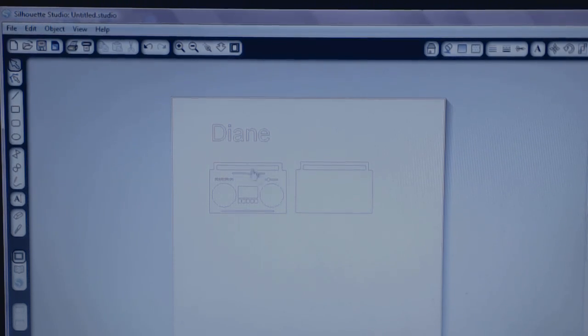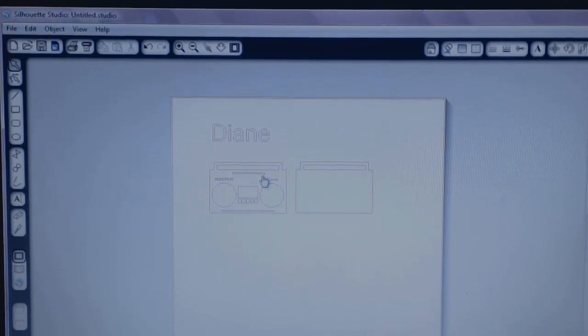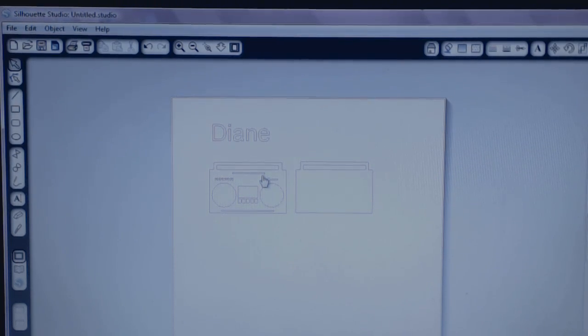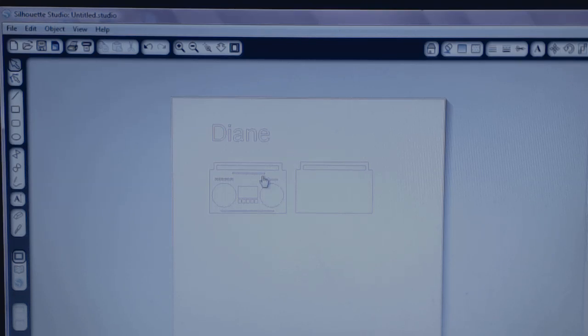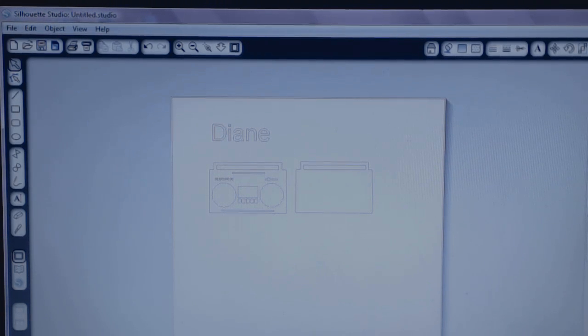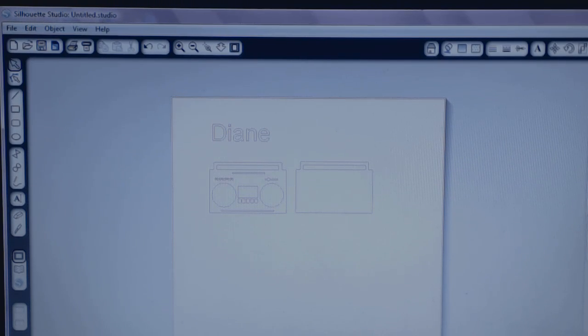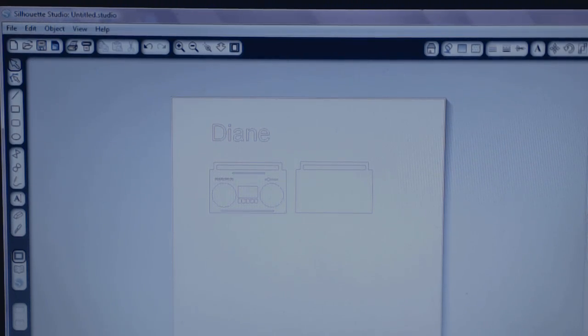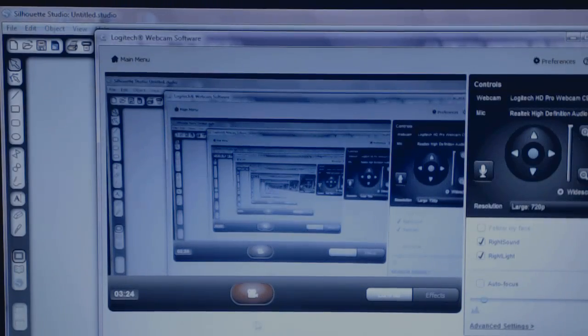So if you have this problem of faint lines not able to see the images on your mat in Design Studio, hopefully this helps you fix it. So go enjoy your Silhouette Cameo now, which I plan to do. So thanks for watching everybody. If you have any questions, just leave them in the down bar. Bye!